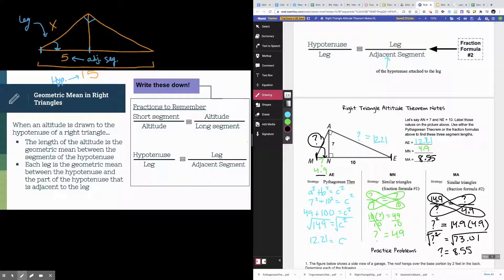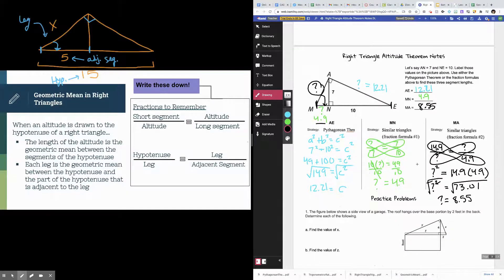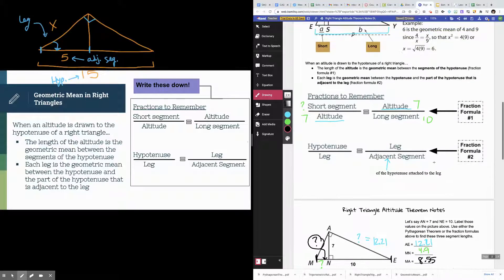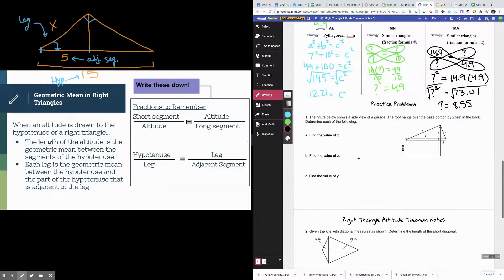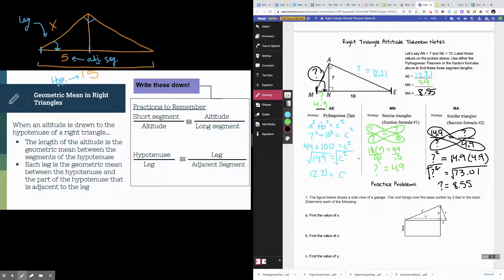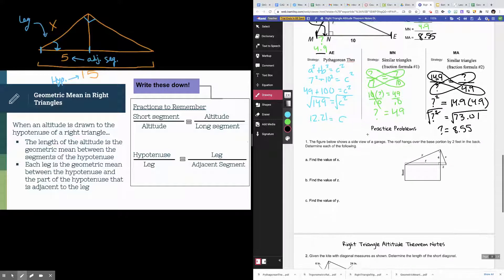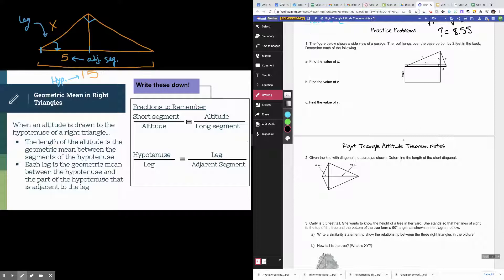That, ladies and gentlemen, is how you use the right triangle altitude theorem. After watching this video, you can see there's a lot of overlap with things you already know — you just need to know how to set up your fractions and correctly apply the Pythagorean theorem. The next video will go over practice problems. If you're feeling confident, go ahead and try the practice assignment for right triangle altitude; if you want more practice, take a look at the next video.